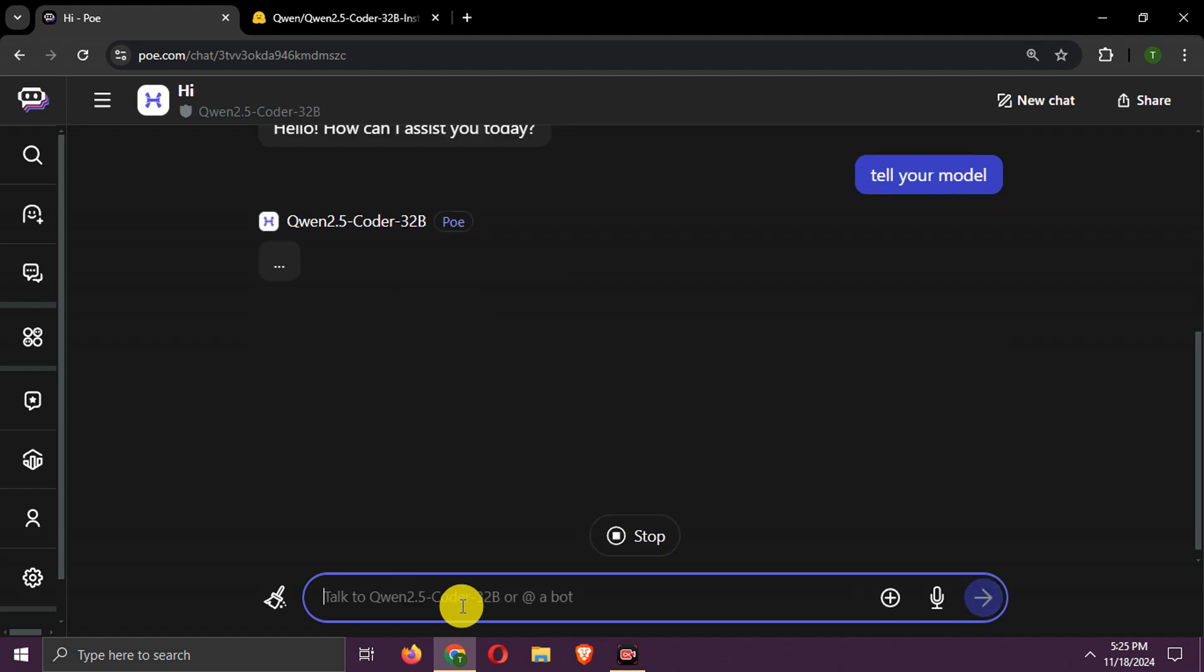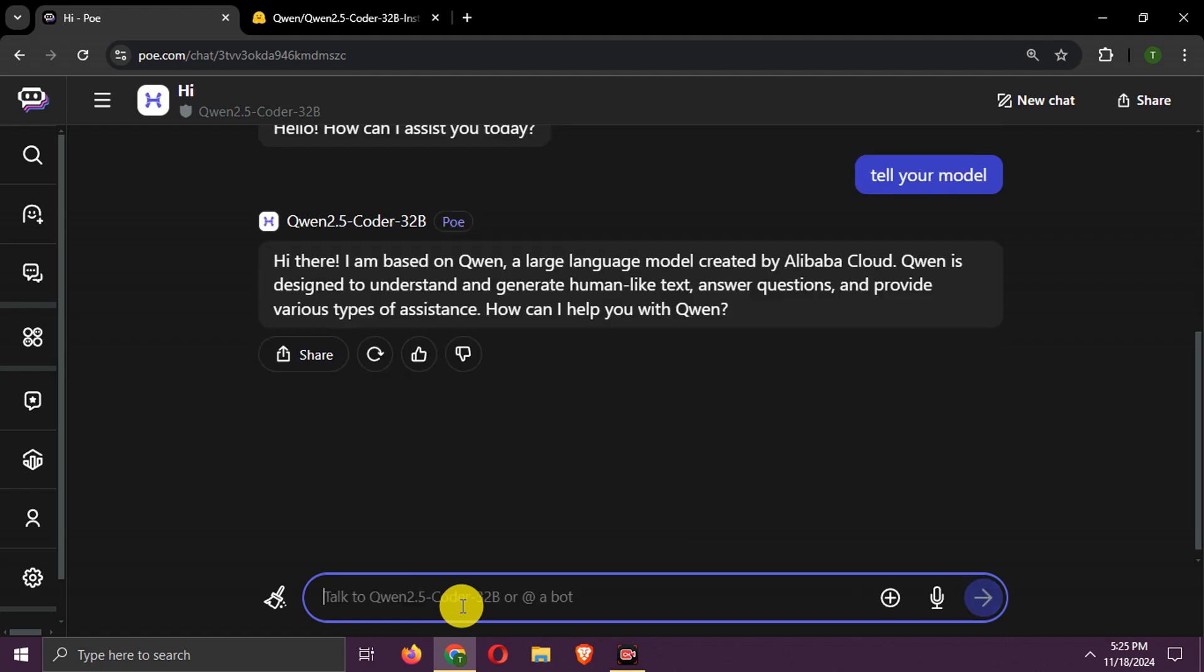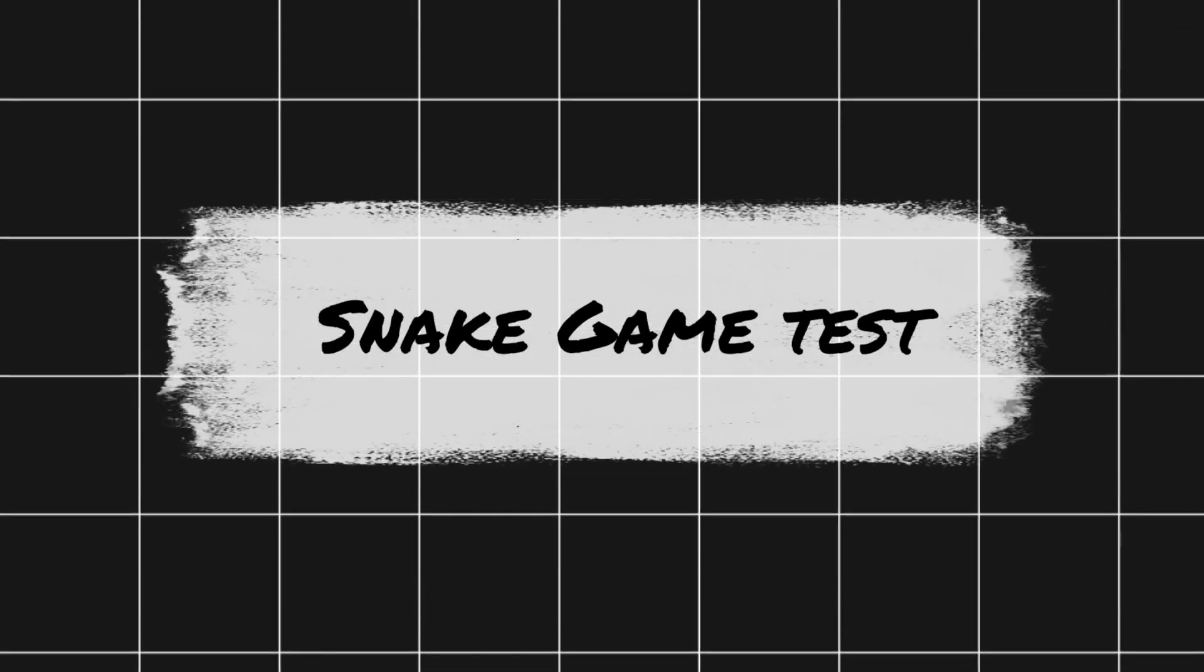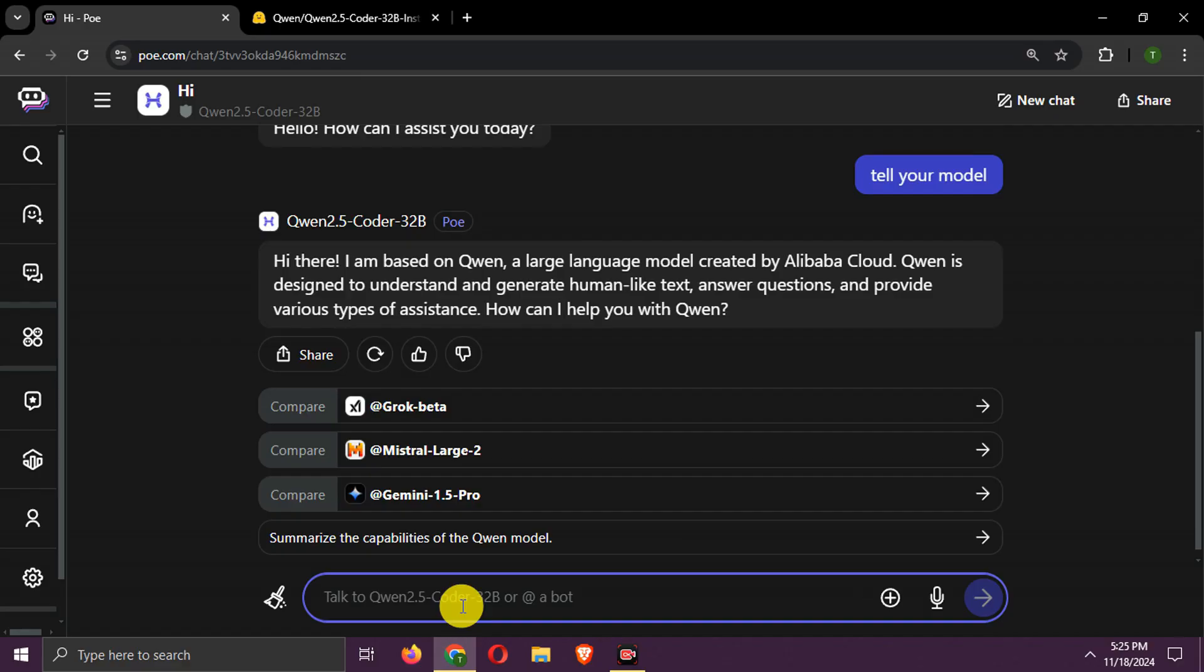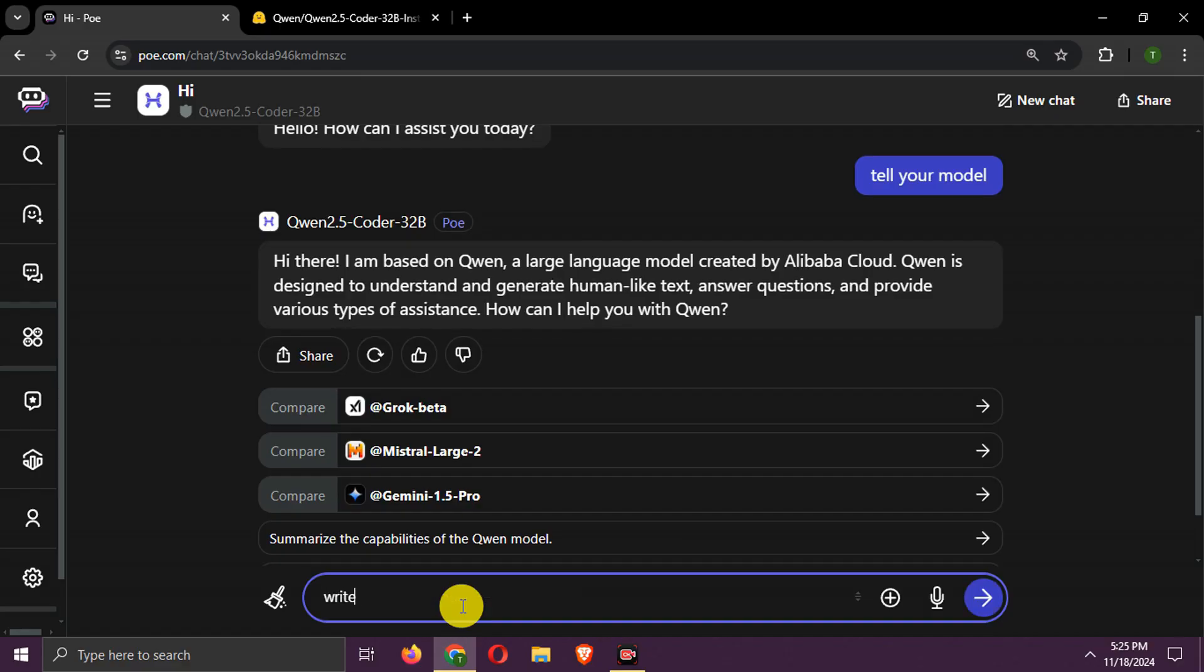Let's confirm if it is Qwen 2.5 Coder model. Let's do Python snake game test now. Asking for snake game code.